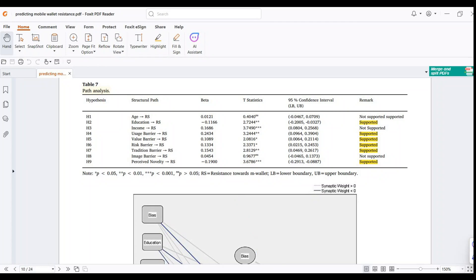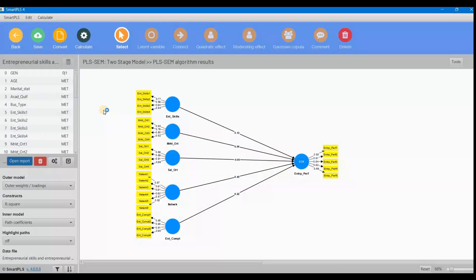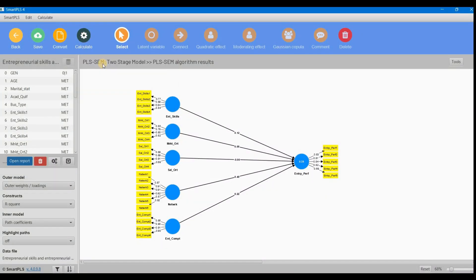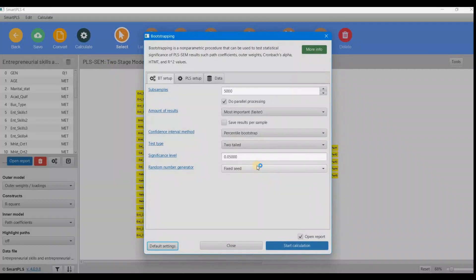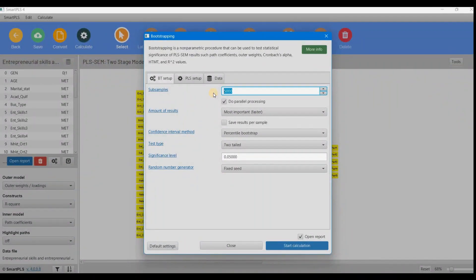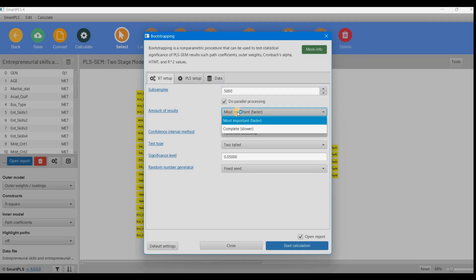Now we check path coefficients by applying bootstrapping. One important thing: normally people use 1000 subsamples, but it's highly suggested in research papers to use at least 5000 subsamples to get robust and stable results.